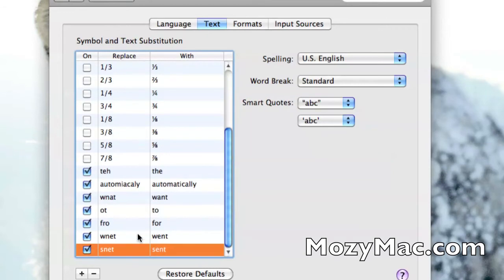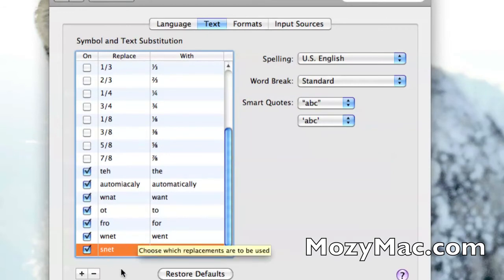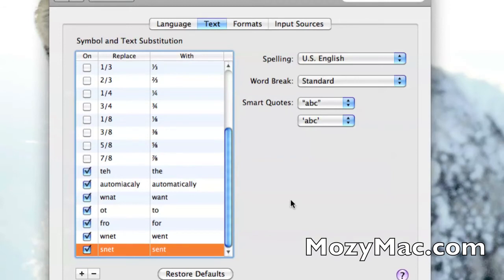Well, what I want it to do is correct it to S-E-N-T. So all we have to do is type it in there after clicking the plus sign, and it'll be saved there automatically.